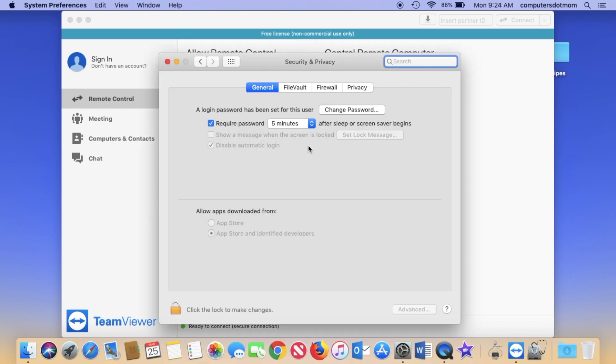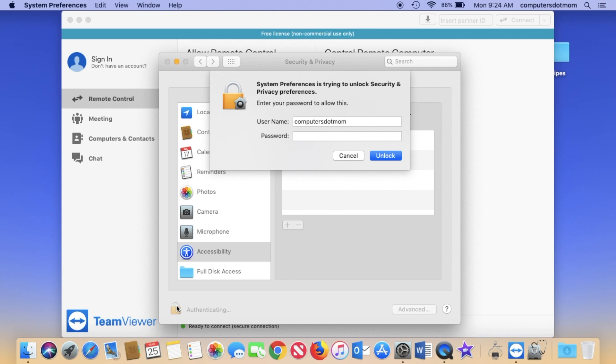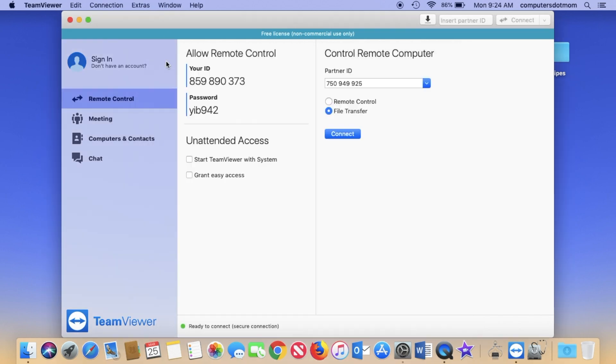In the window that appears, you've got to click this lock and enter your computer password, not your Apple ID password, but your login password, to unlock it and allow you to give TeamViewer permission to run. That's all you have to do, and you only have to do it once.